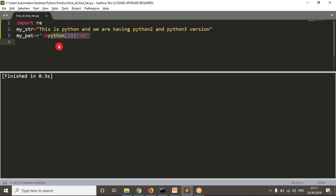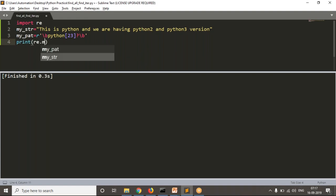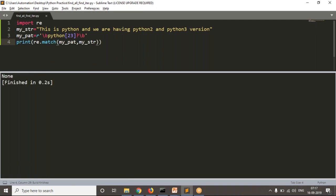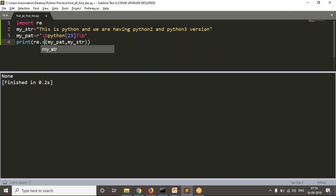If you go with re.match — my pattern and string — see the result: you're getting None. The reason is match will always look at the very first part of a given string for your pattern. We don't have python or python 2 or python 3 at the very start, so match is not able to find it.